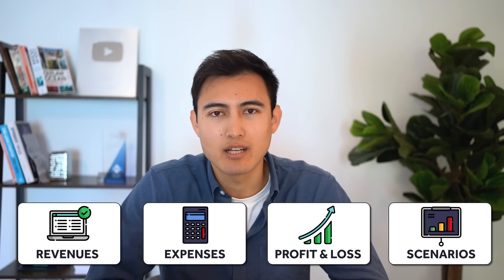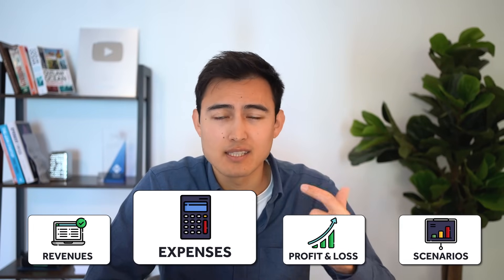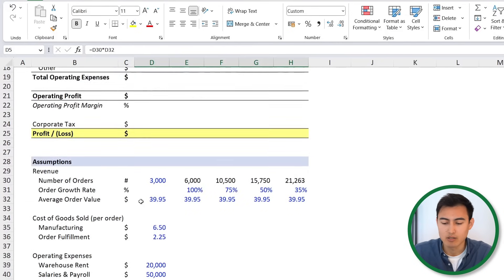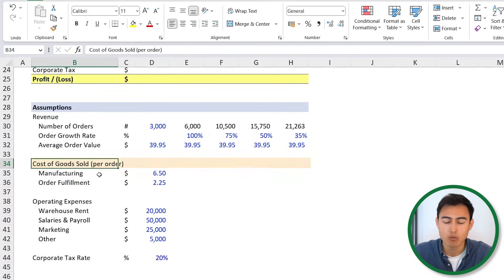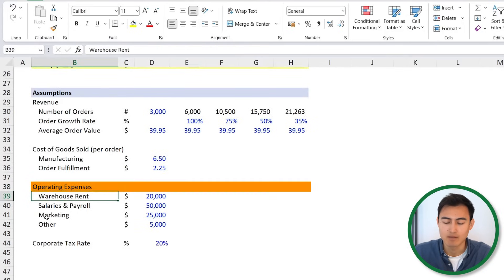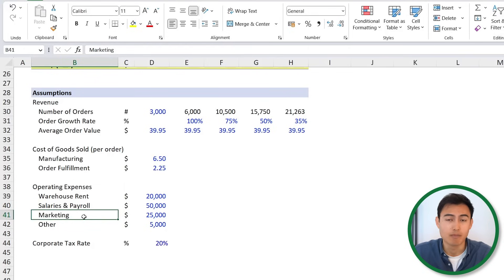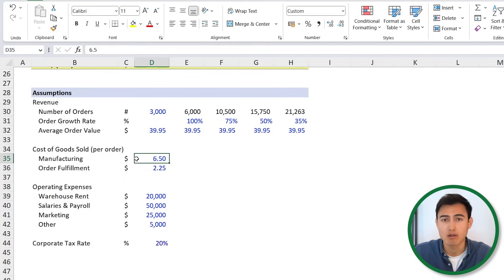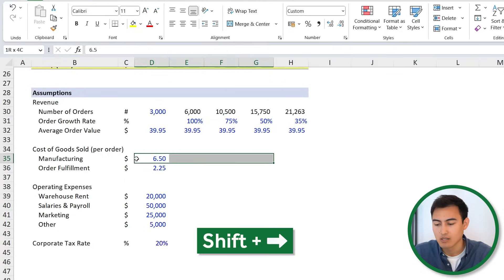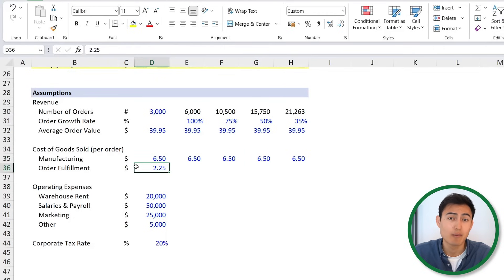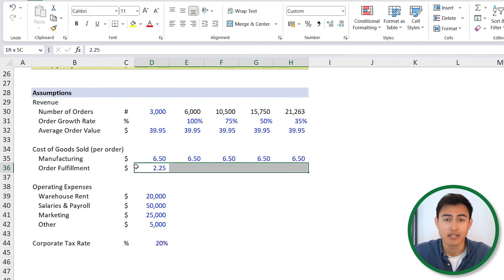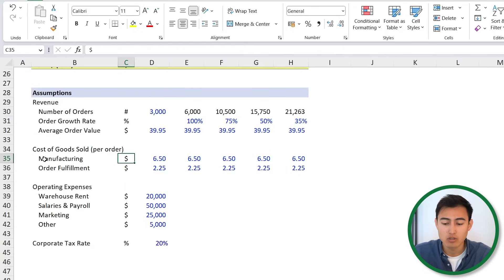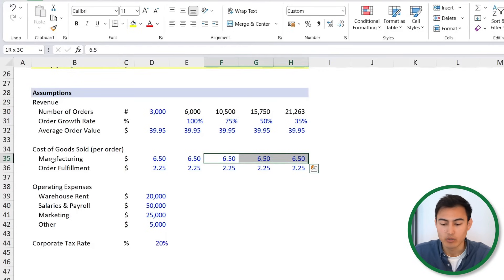Now that this first step is done, we can move to our expenses. We're going to have two main types: fixed and variable. Scrolling down to our assumptions, we have variable costs per order — meaning they change per every order made. For manufacturing, we're saying it costs $6.50 to create that t-shirt, so we drag that across and hit Ctrl R. Same thing goes with order fulfillment — things like putting it in the package and getting it delivered — so Ctrl R again. Depending on your assumptions, as you have more orders, this could get a bit less due to economies of scale.